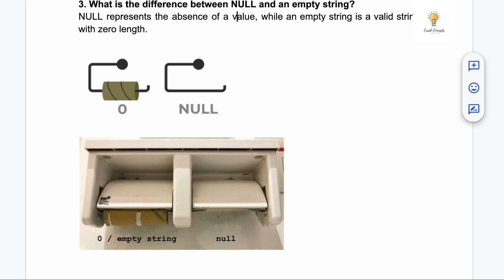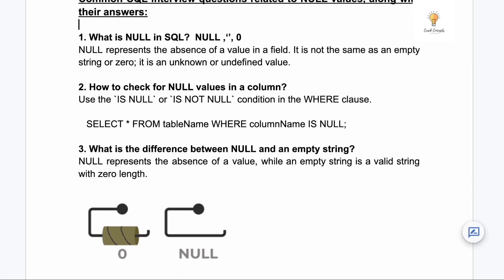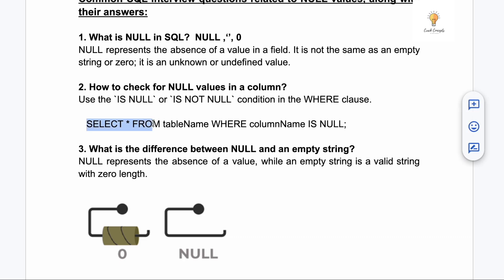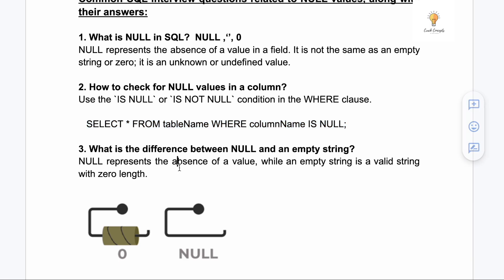Second question: how to check for null values in a column? You can use a WHERE clause with IS NULL. The query is: SELECT * FROM your_table WHERE column_name IS NULL. This will return all records where that column is null.